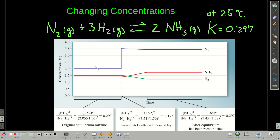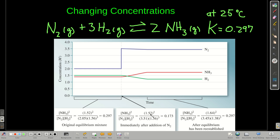Now we're going to apply a stress by changing the concentrations. We're going to kick up how much nitrogen we have — instead of 2.05 M, we kick it up to 3.51 M, and keep the other two concentrations the same. Now we calculate Q. This number here is Q — all we did is change the nitrogen concentration.